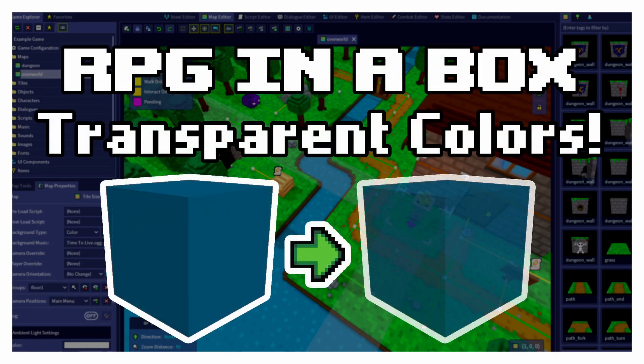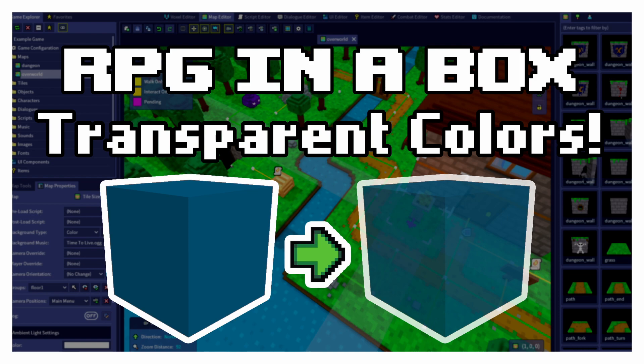Welcome back to another RPG in a Box tutorial. Today we'll be learning about creating transparency in our voxel models using transparent colors in the voxel editor.